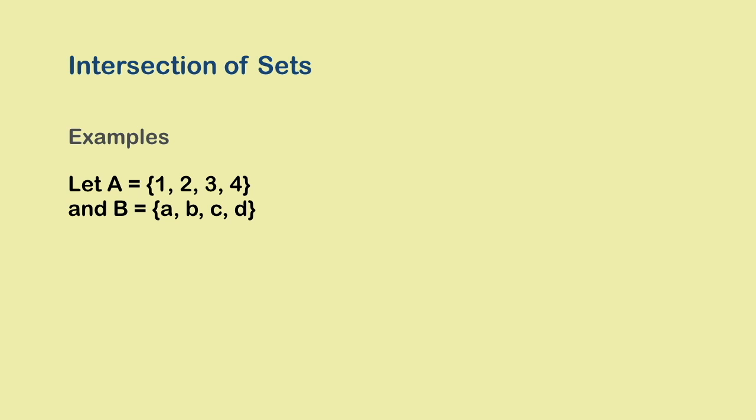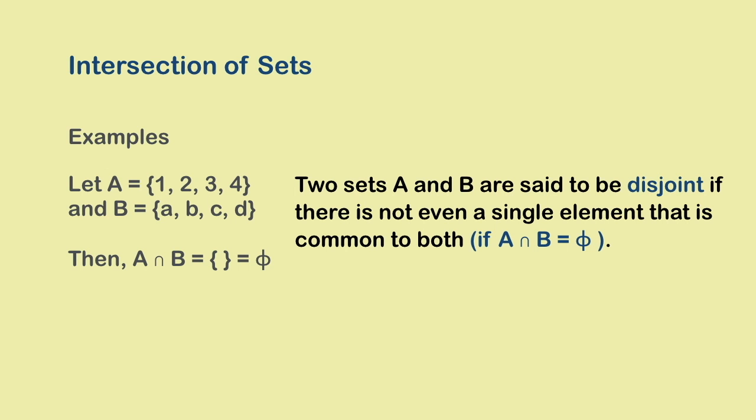Now you can very often come across cases where two sets do not have any element common to both. There is not even a single element that is in both sets. So the intersection of these two sets will not contain any element. It will be an empty set that we denote by phi. Such sets that do not have even one common element are known as disjoint sets. Their intersection gives an empty set.